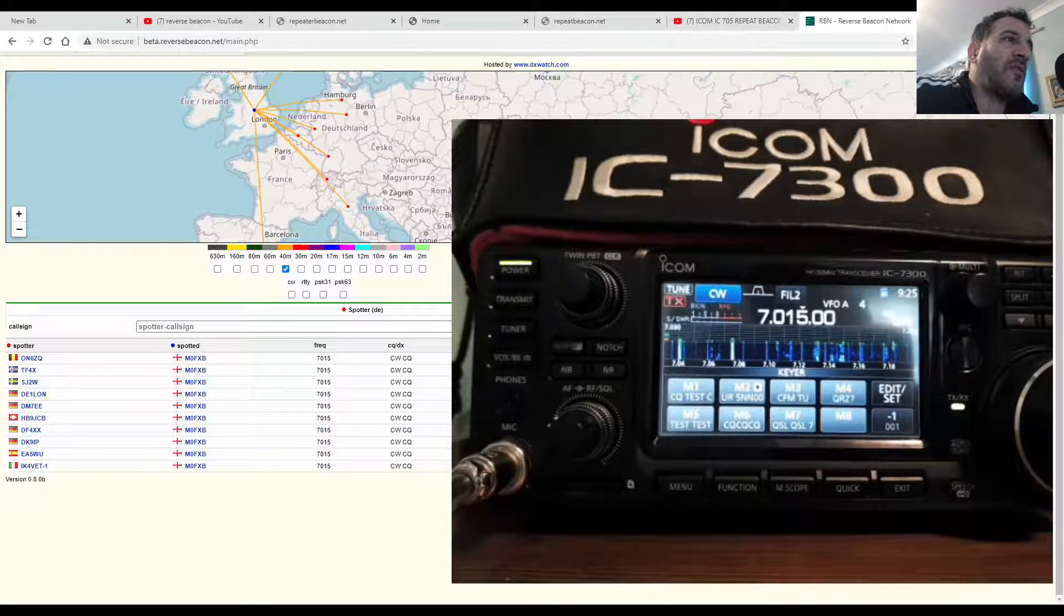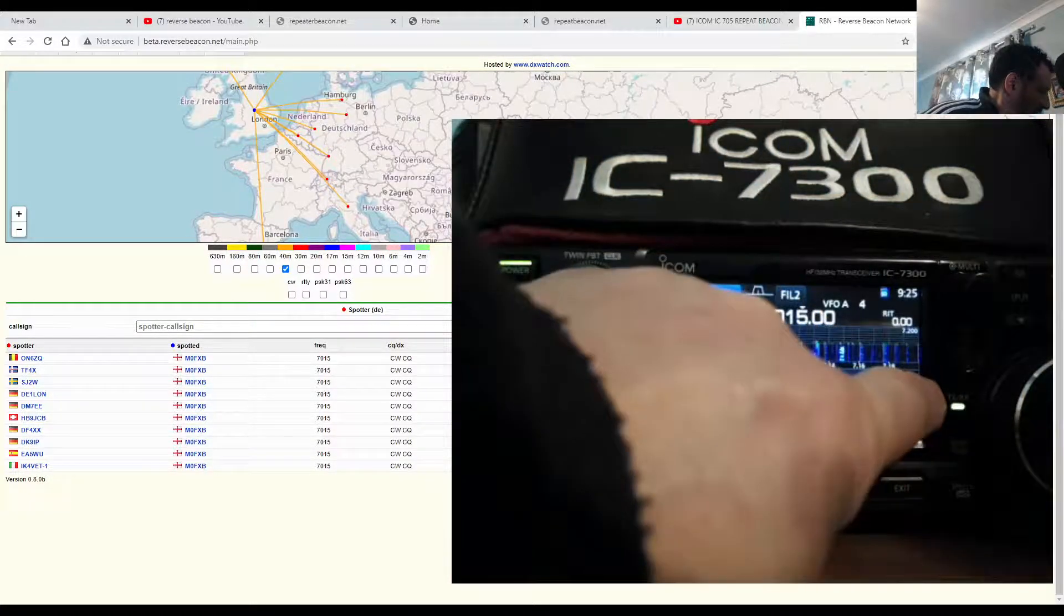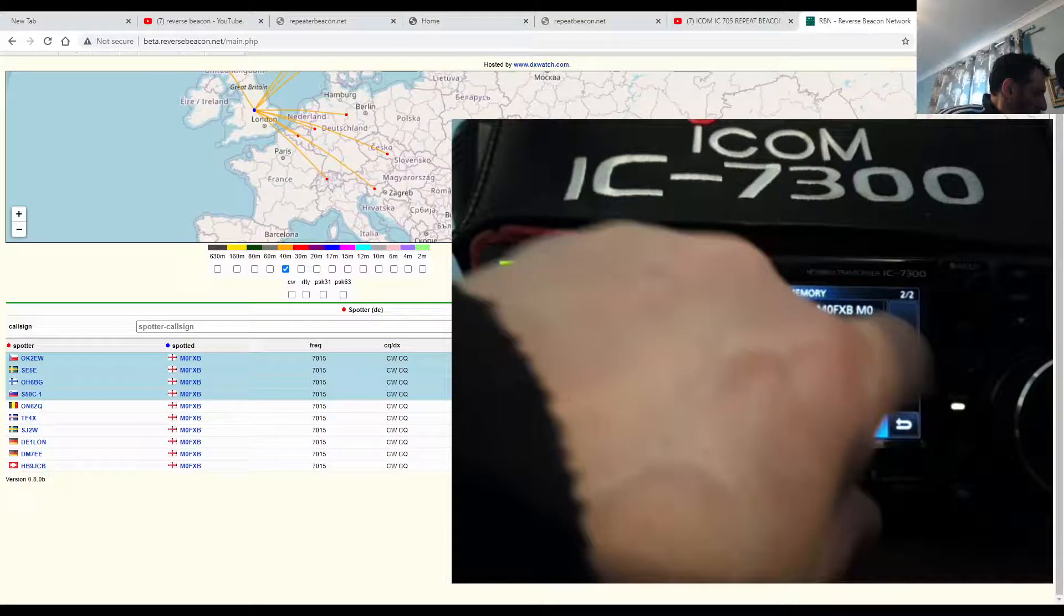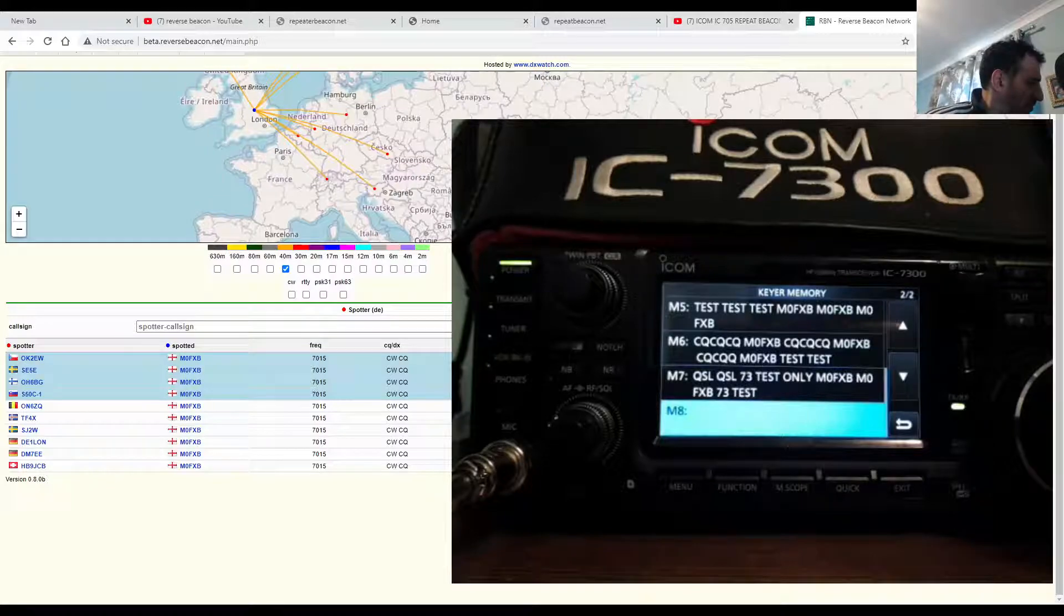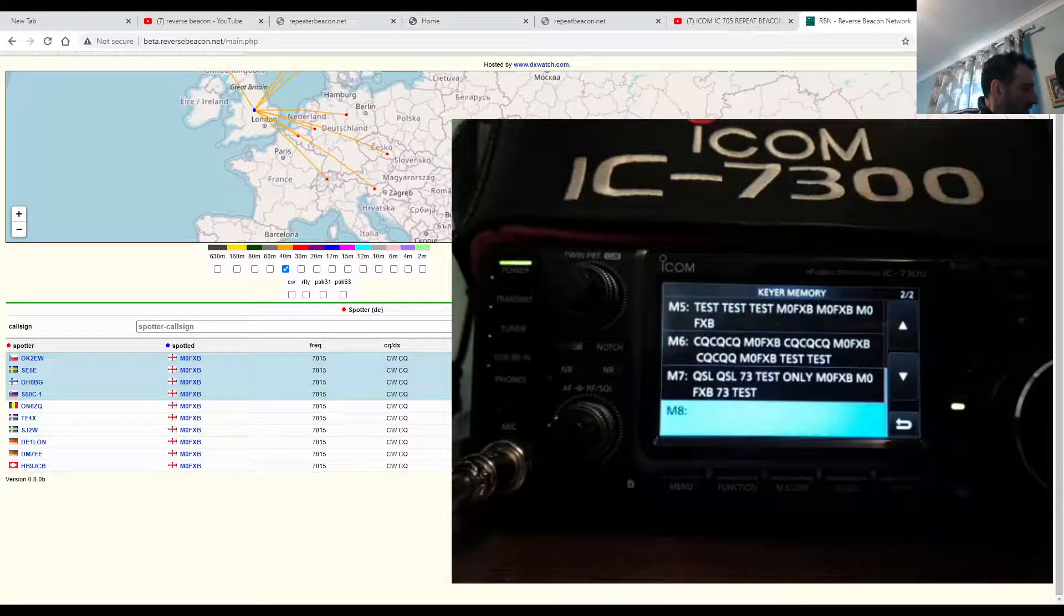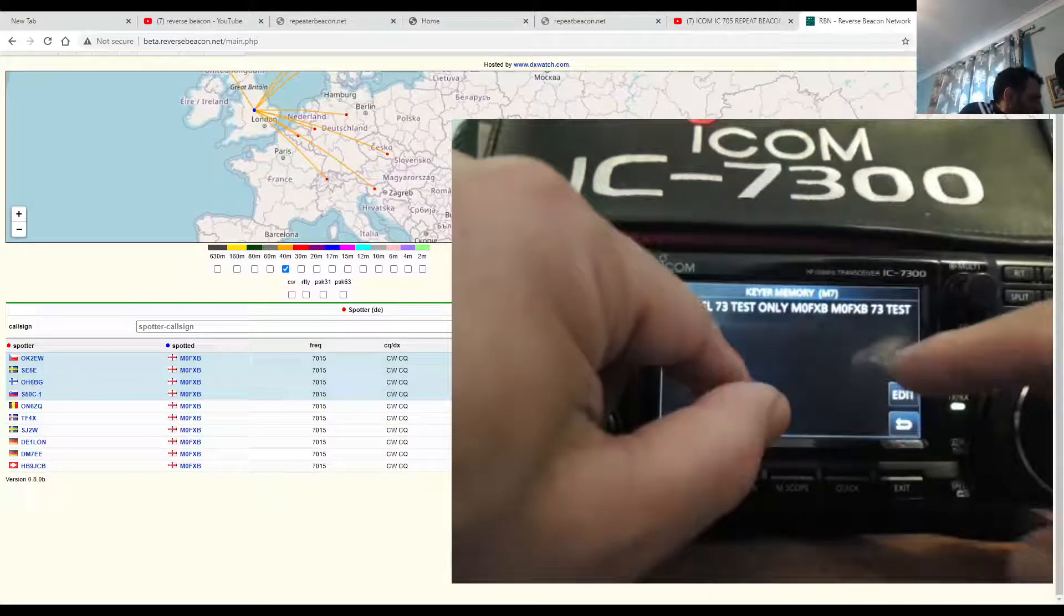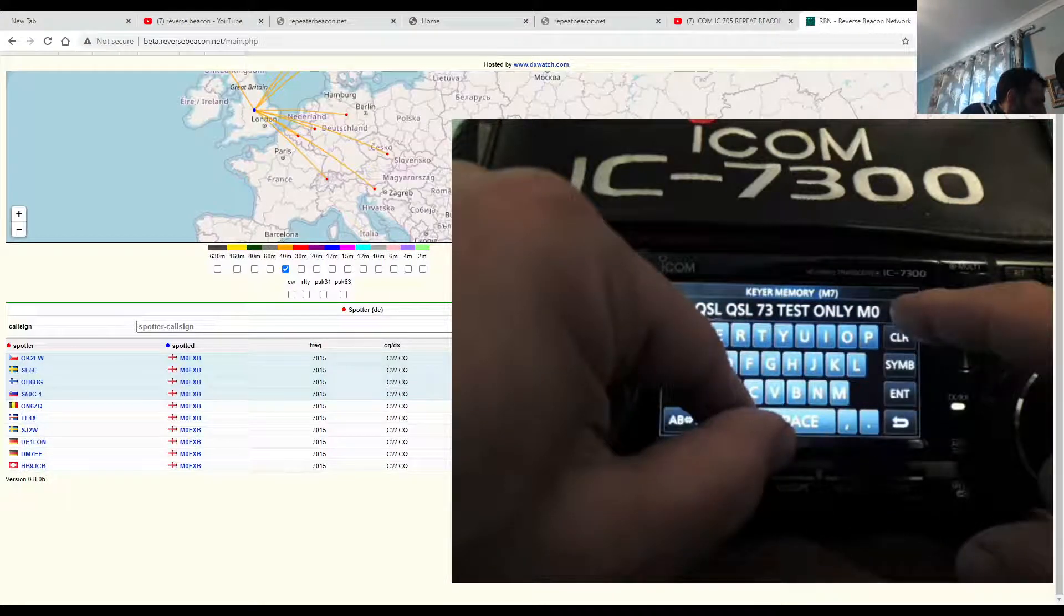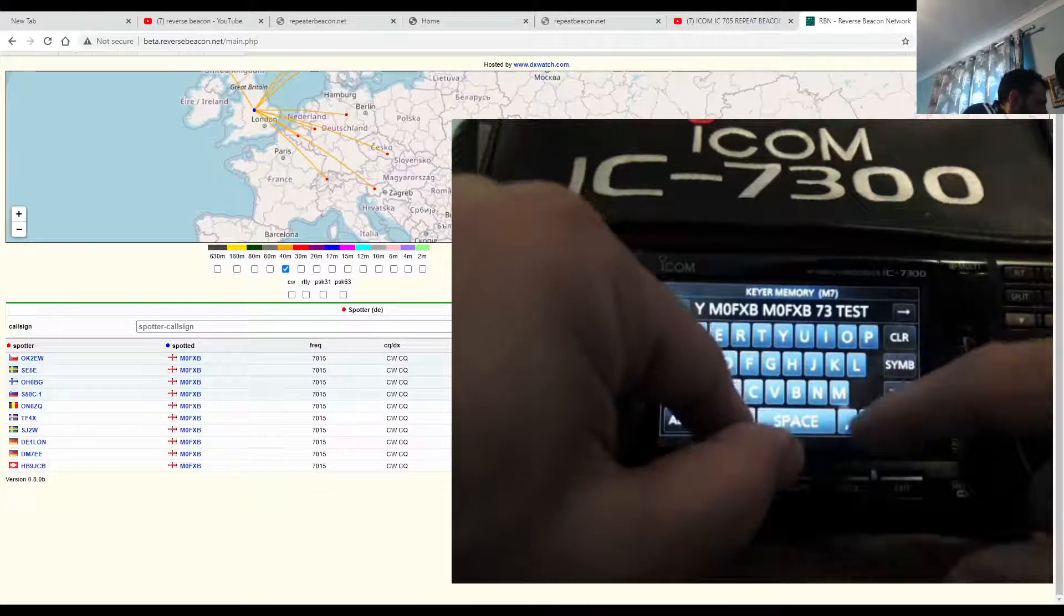I'll leave it now because I don't even know what he's typing. I've tried a decoder. I'll show you what my reply was before I go. So we'll go edit, go to M7, there it is there. And it says 'test only M0FXB M0SG 73 test'. I should put 'thanks' shouldn't I? So I'm going to go 73, we'll just edit test, 73 test.